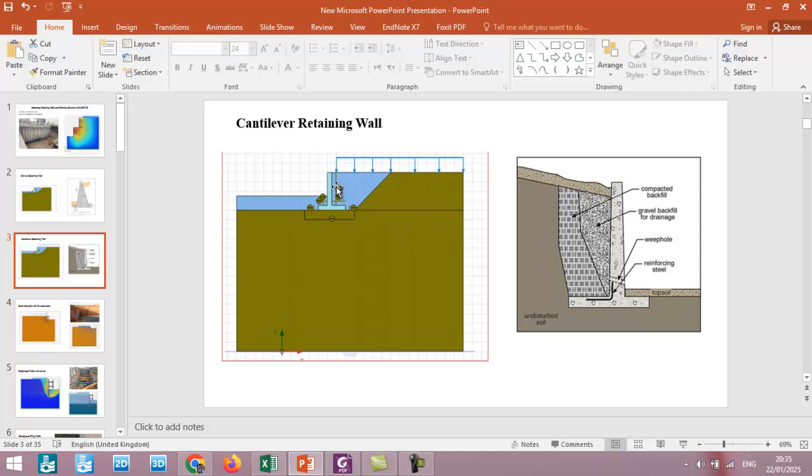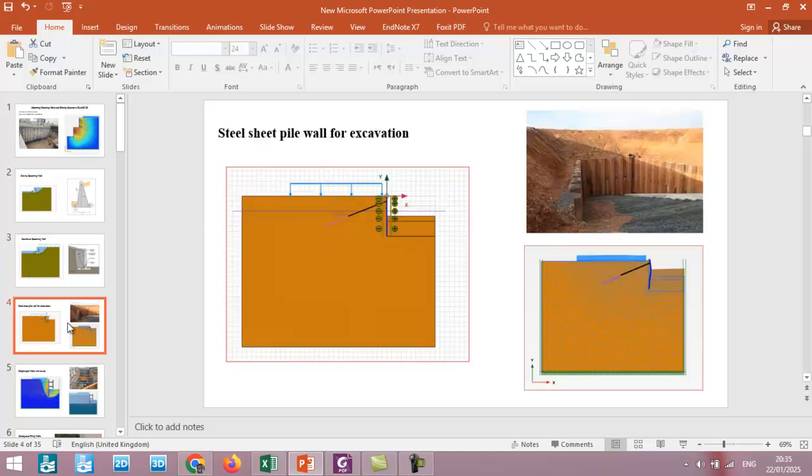We will also investigate the effect of different types of surcharge on the deformation of the retaining wall.